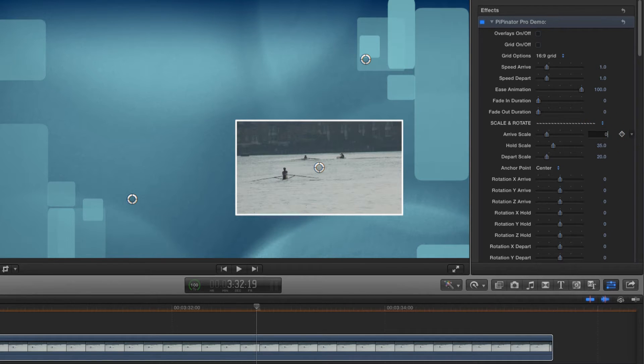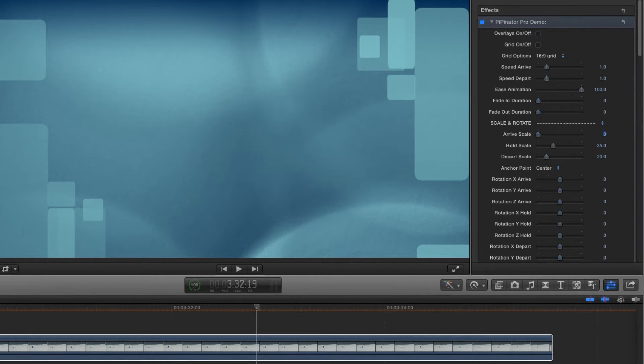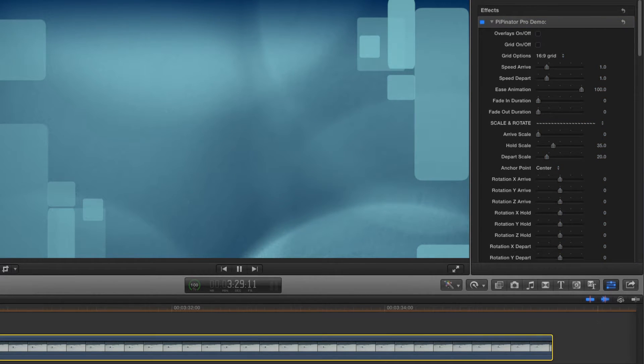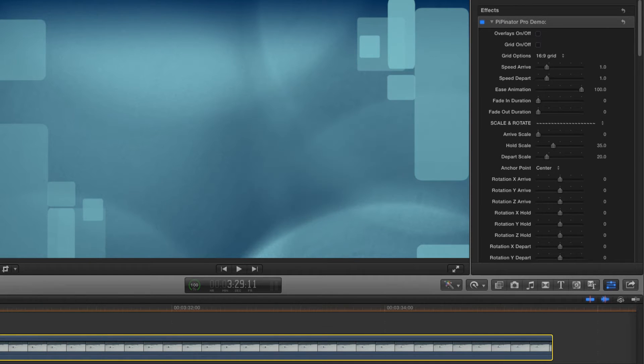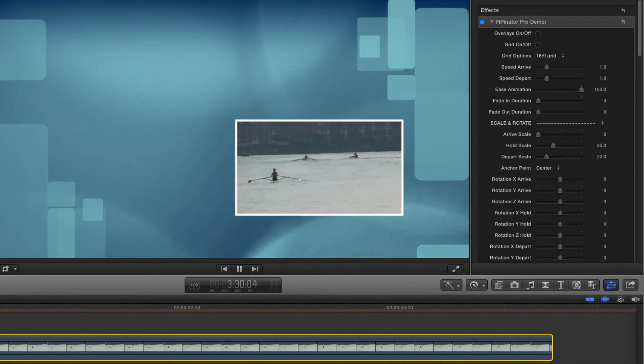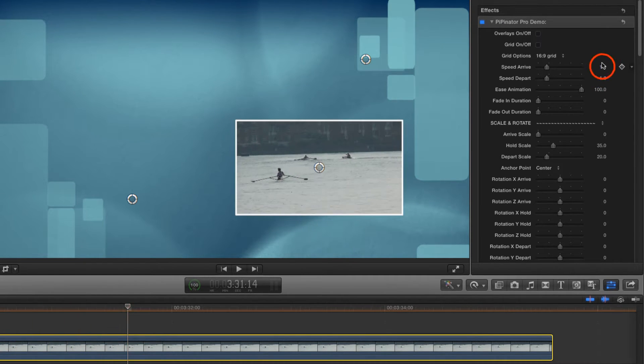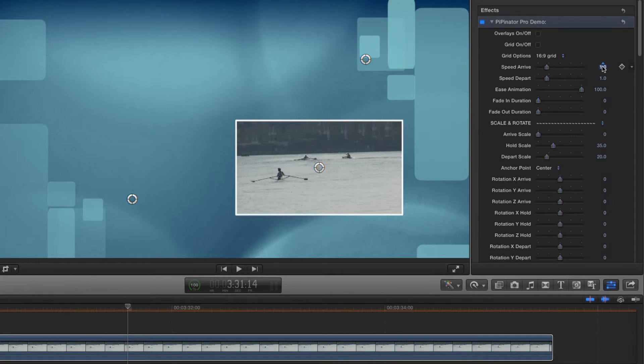And let's set the start scale to zero so it arrives from nothing. I'd like to slow down the arrive animation, as it's too quick for my liking. So I'll come over here and adjust the speed arrive.